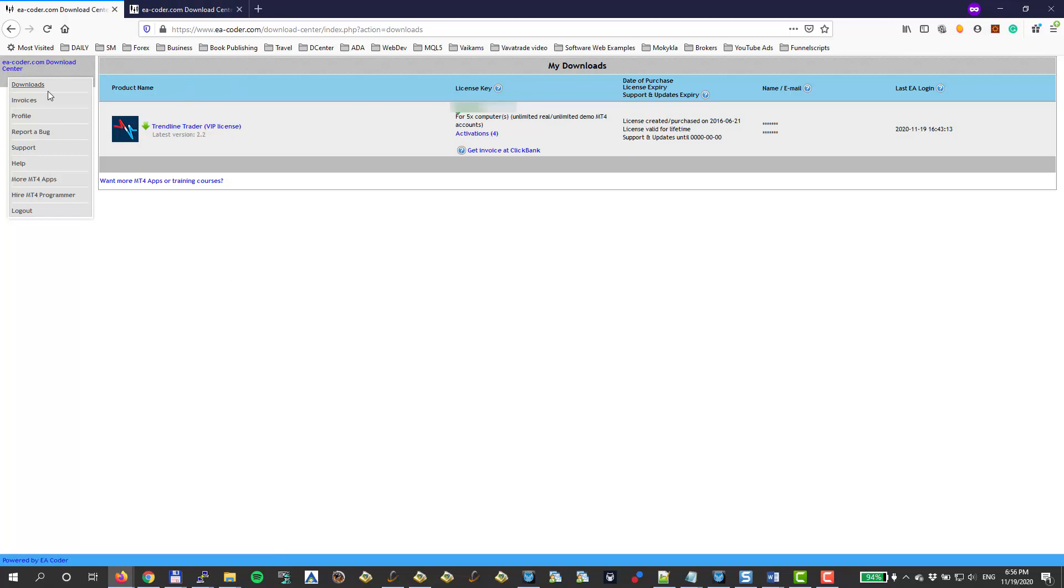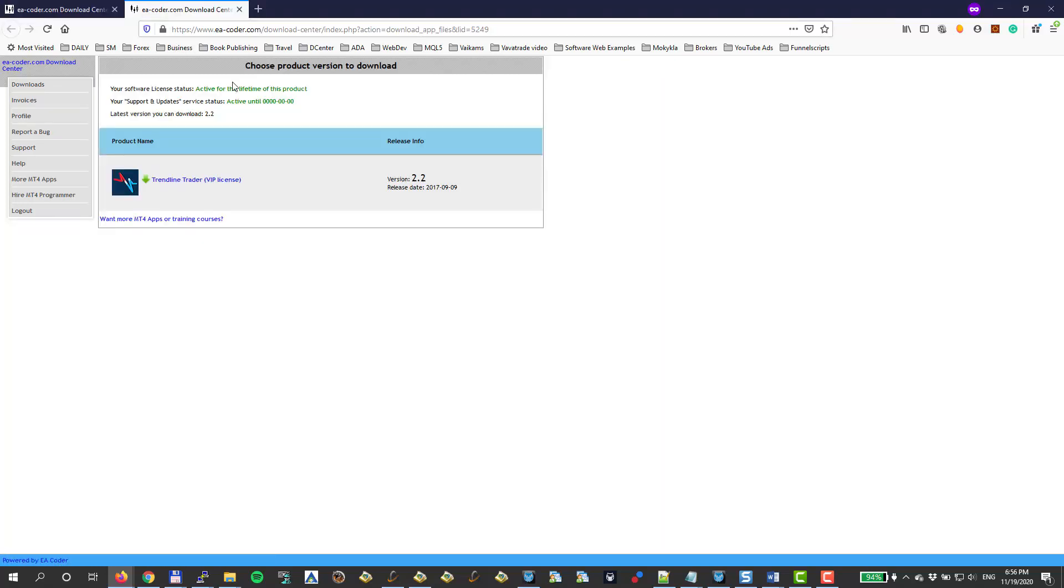I access this through the download section and if I click on the Trendline Trader, it gets me to this next window where I can choose a software version. Whatever the latest version is, you should choose that. Currently it shows latest version 2.2, but at the moment you are watching the video, there might be a newer version. Just choose the most recent version.